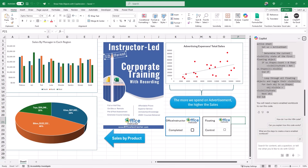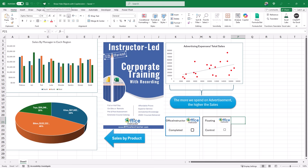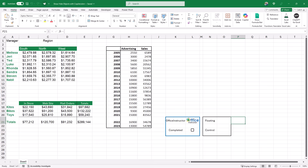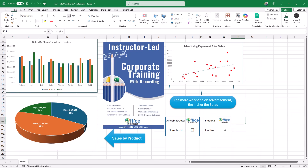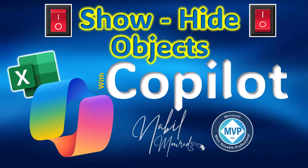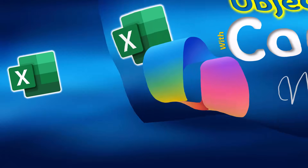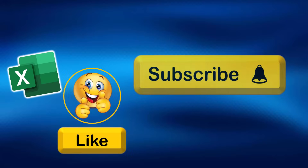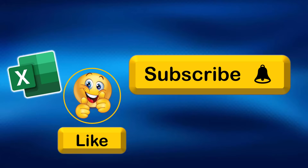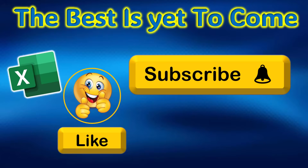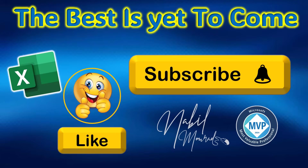I close Copilot and test the button: clicking the butterfly hides all floating objects; clicking it again brings them back. We generated the same code in two different ways — by recording a macro and by using Copilot. Write me in a comment which method you prefer. Subscribe to be notified when new tutorials are released. The best is yet to come — thanks for watching, and see you next time.